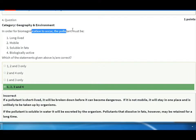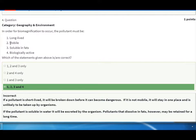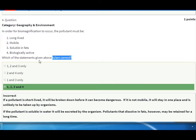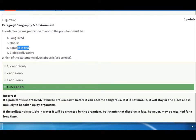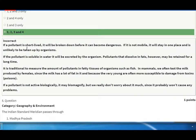In order for biomagnification to occur, the pollutant must be long-lived, mobile, and soluble in fat, and biologically active. Mainly all of these conditions are required, so by biomagnification, the pollutant must be long-lived, mobile, soluble in fat, and biologically active.